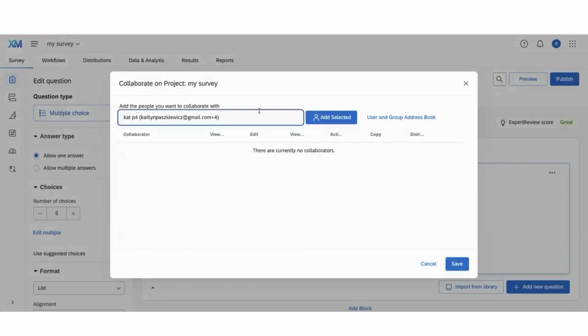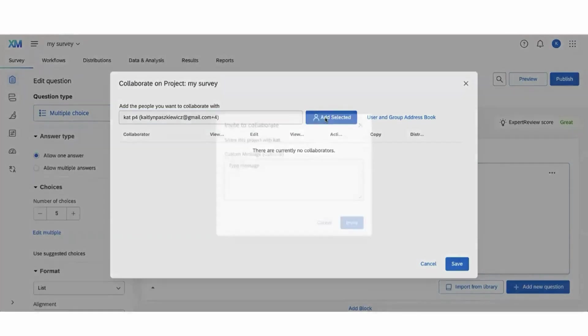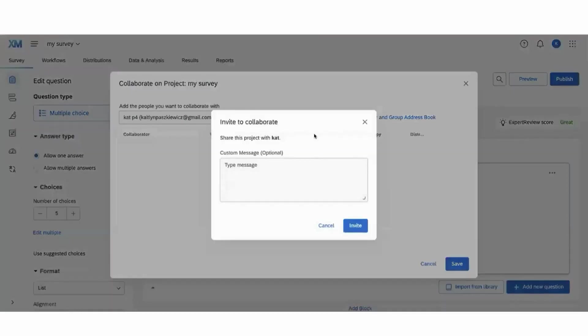Once you've selected your person or added the correct email in this box, you can click add selected.